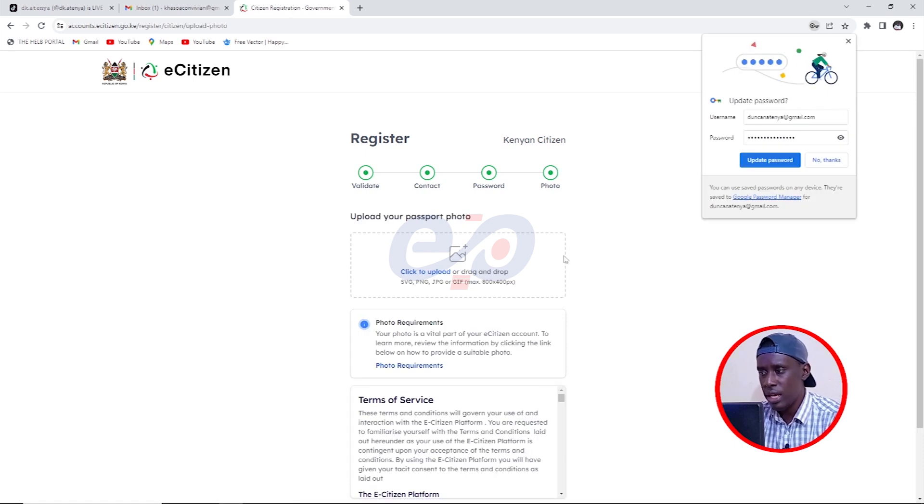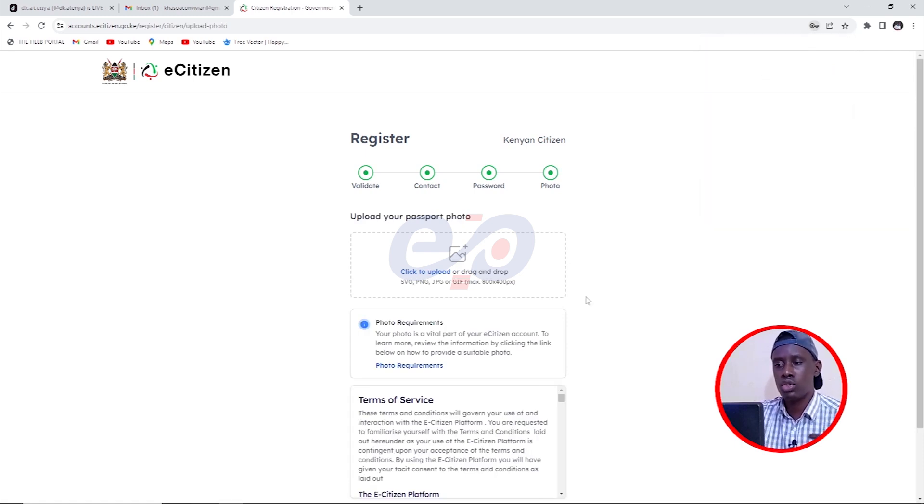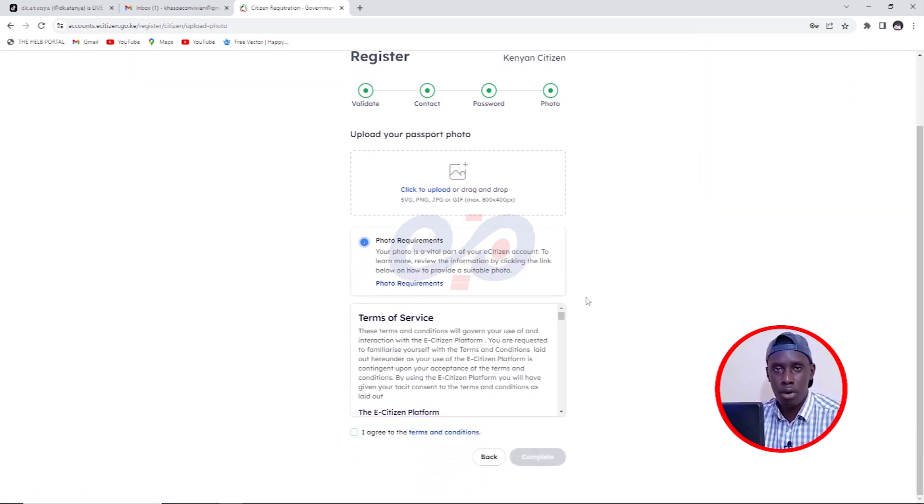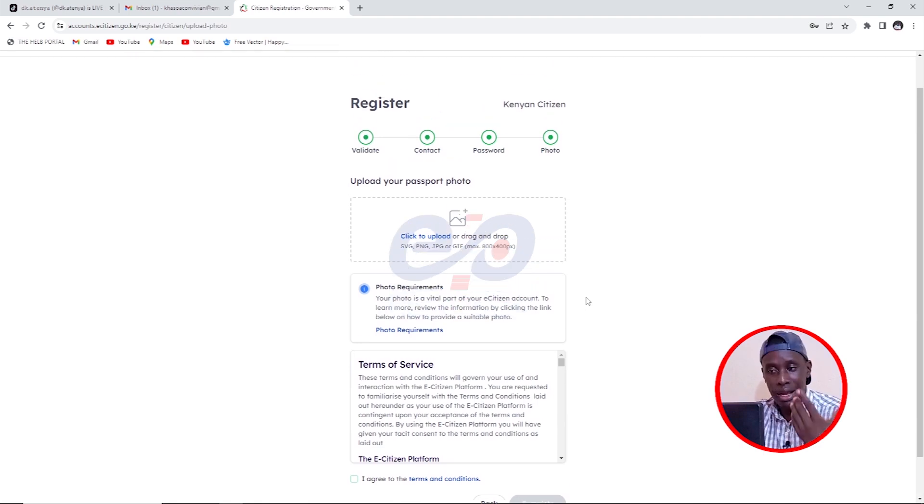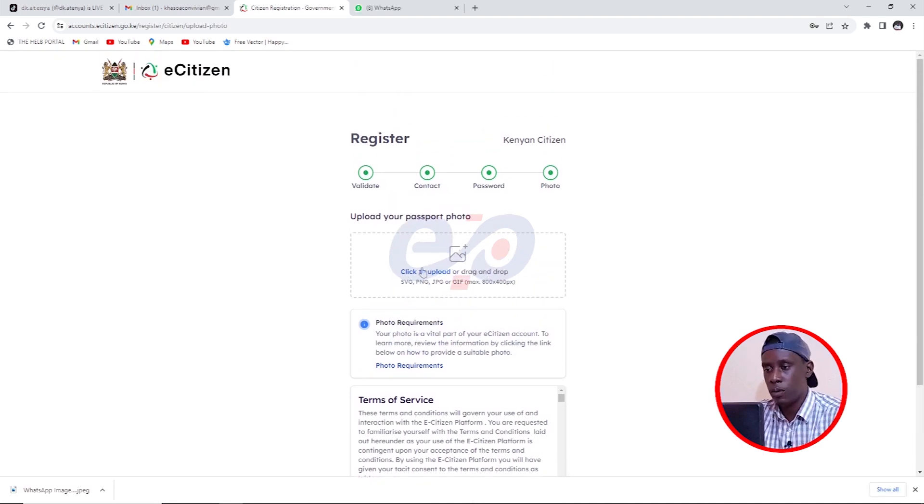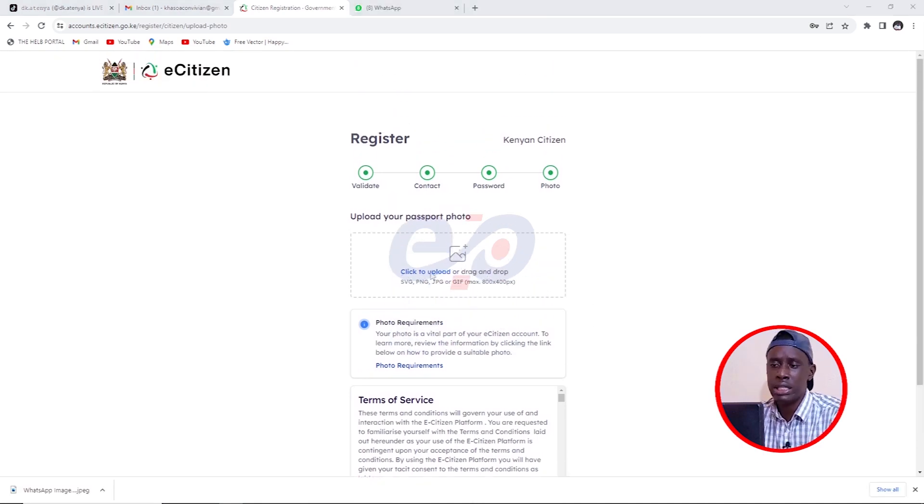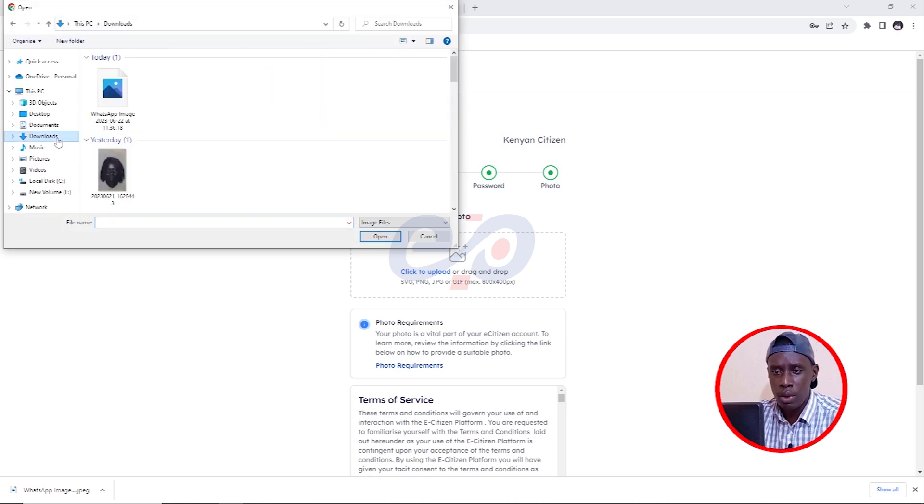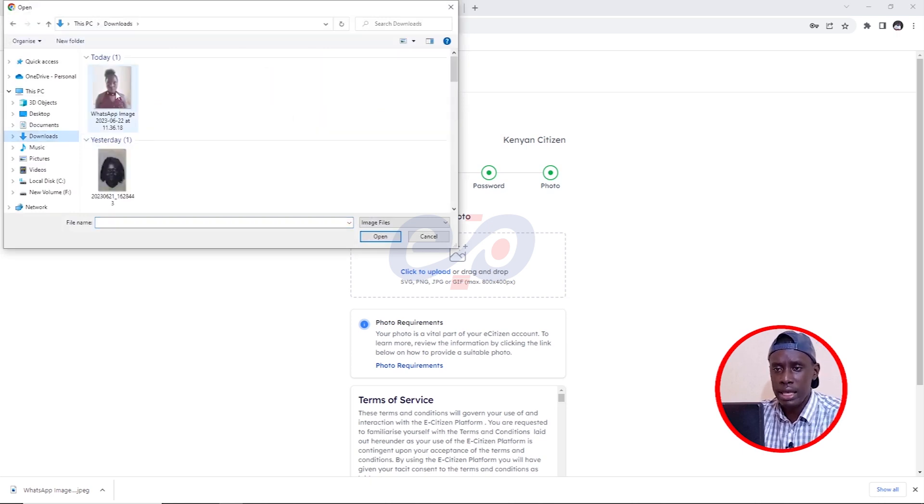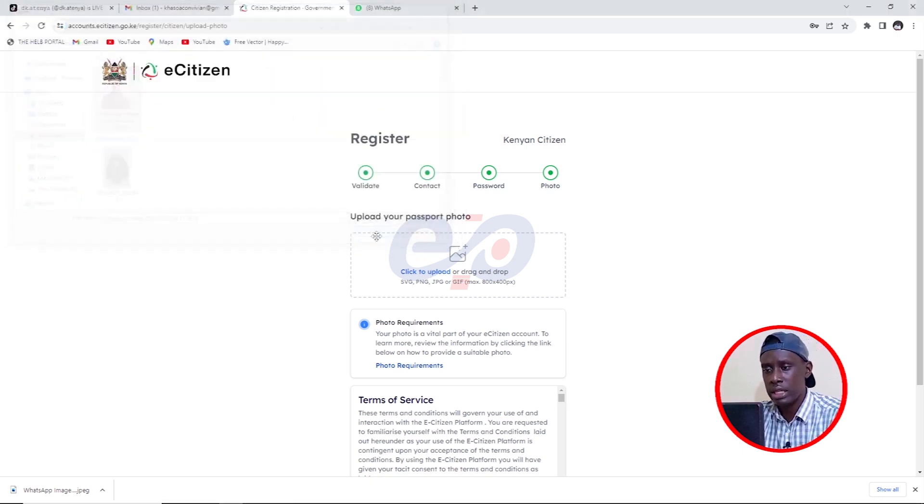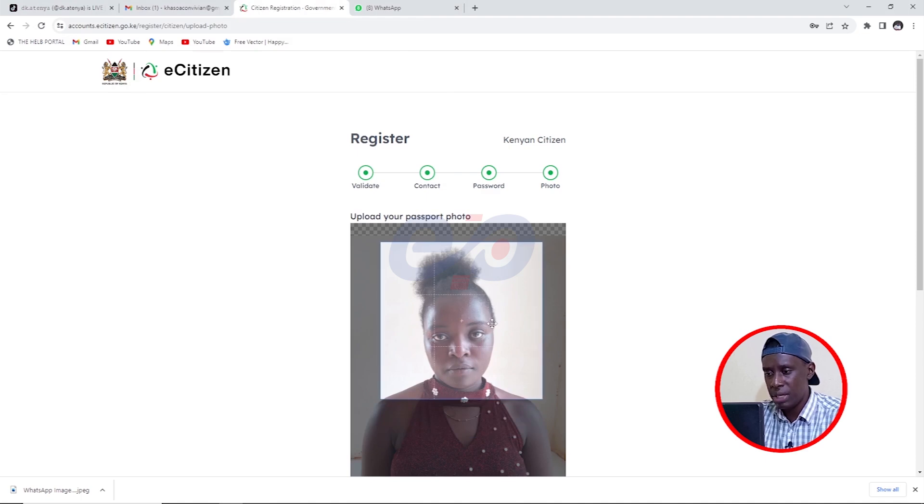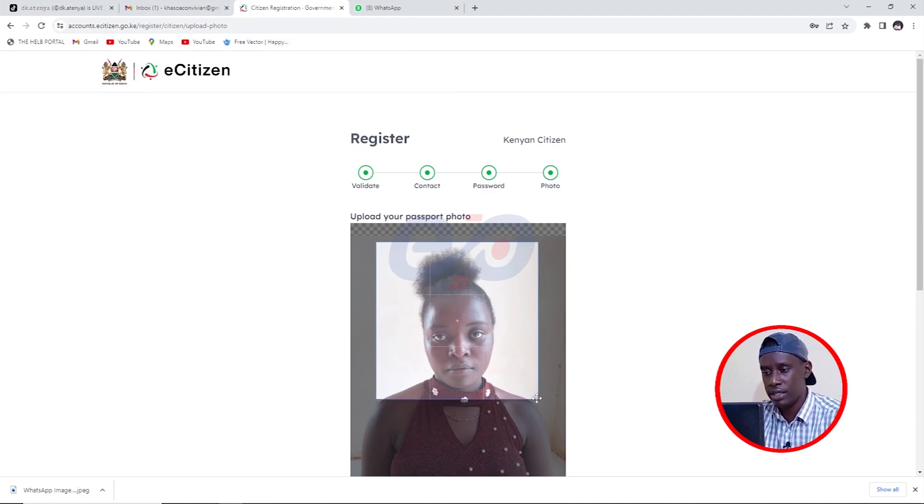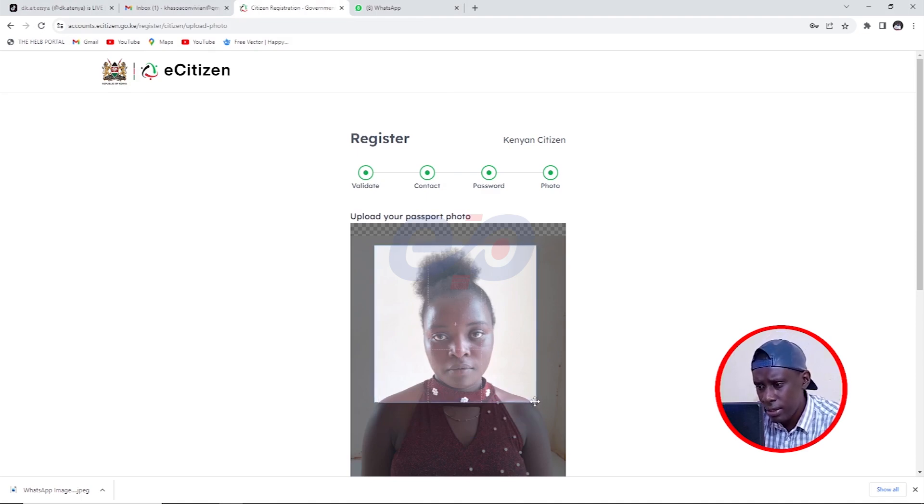And then here it's going to ask you to now upload the picture or the passport photo. I have to take her photo and then I just come and click on 'click to upload.' I will look for where it is. Here it is. I'll click on it and then click on open. Then I will place this to show her face just like that.